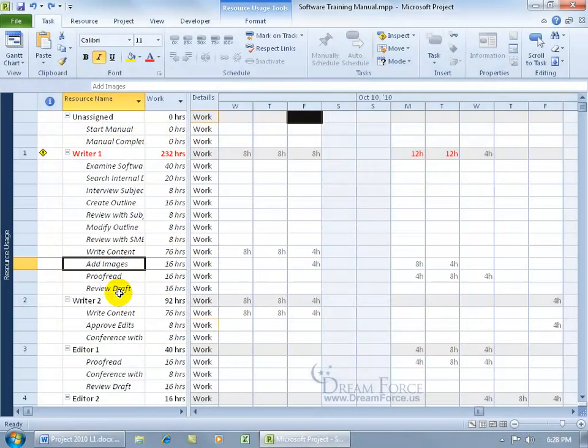As you recall in the previous training video, we learned to go to five different screens to find out which resources are over allocated. And each screen had its own different use for finding and getting the details about the over allocation.